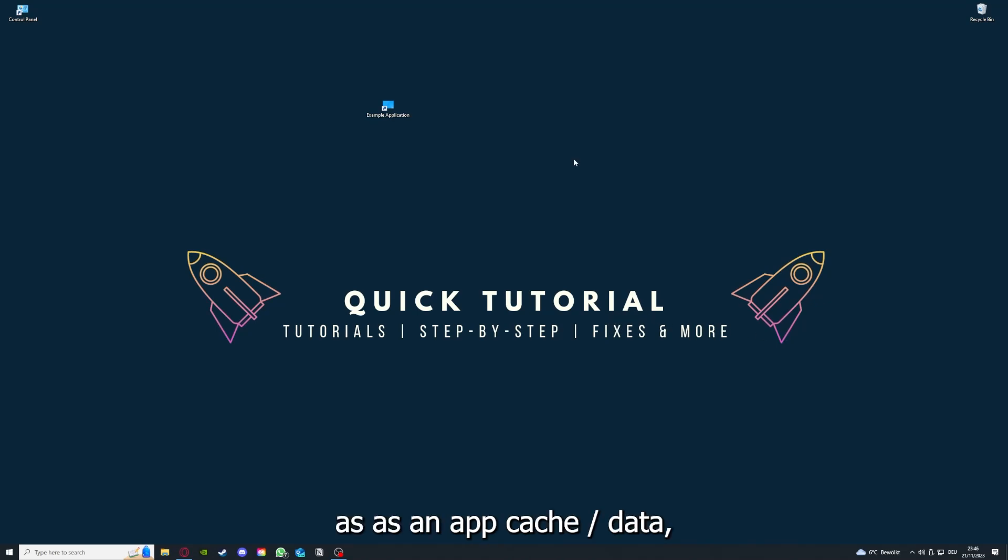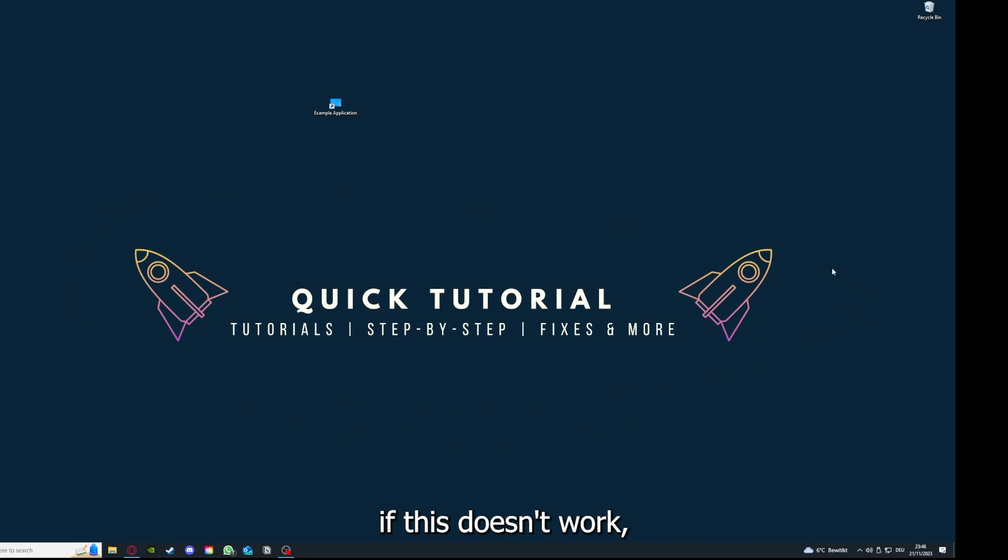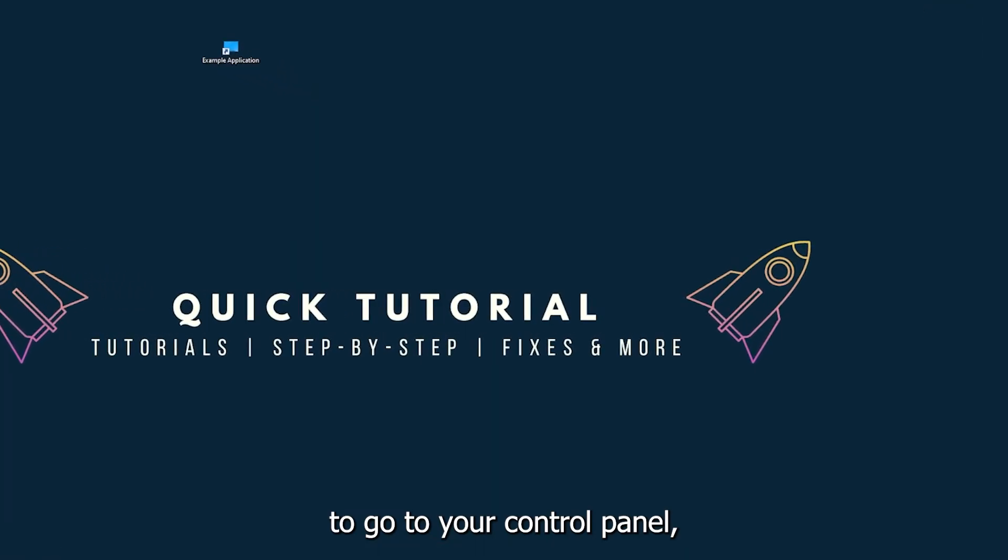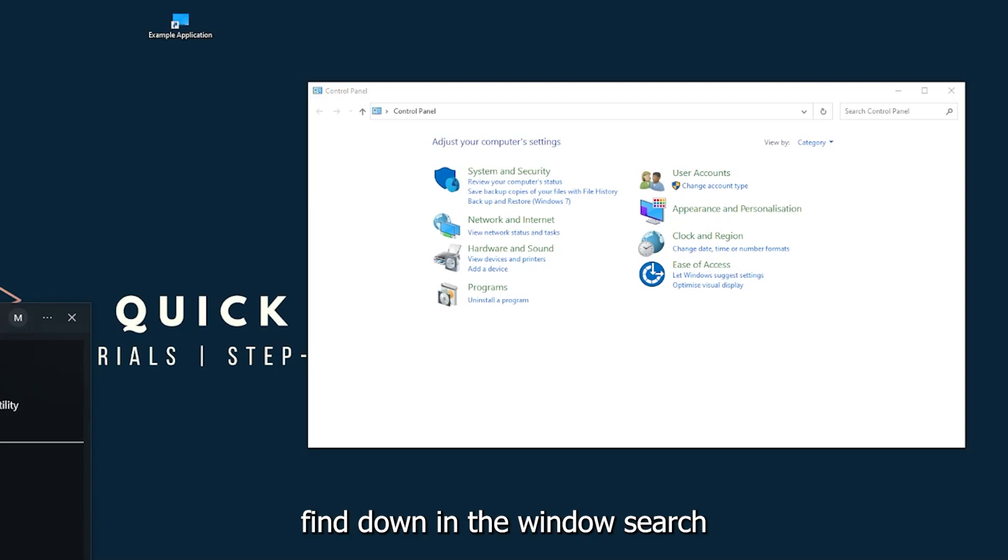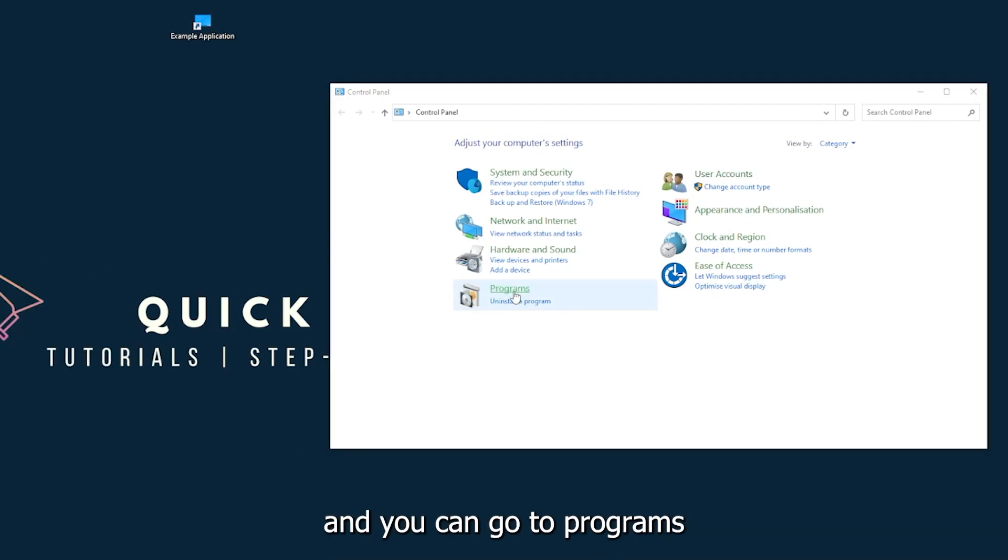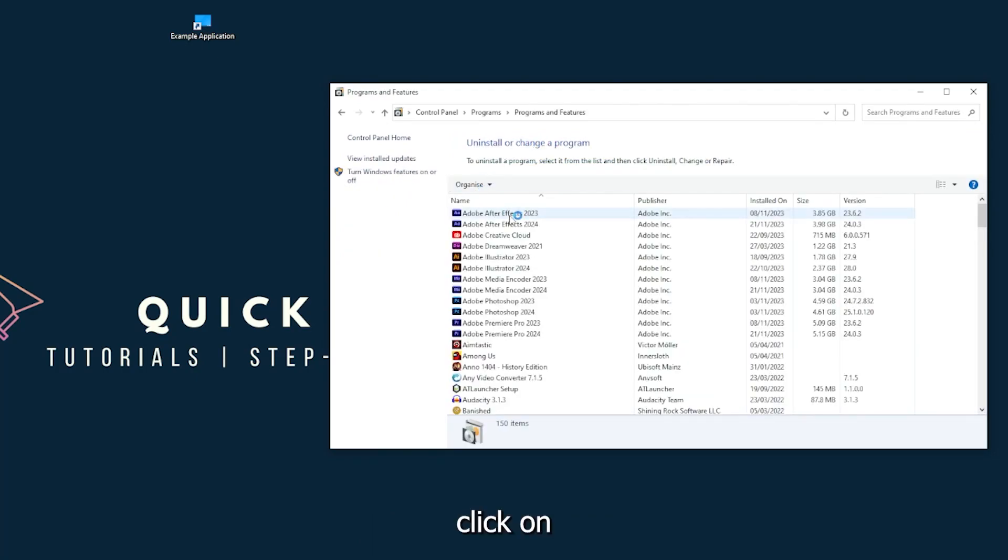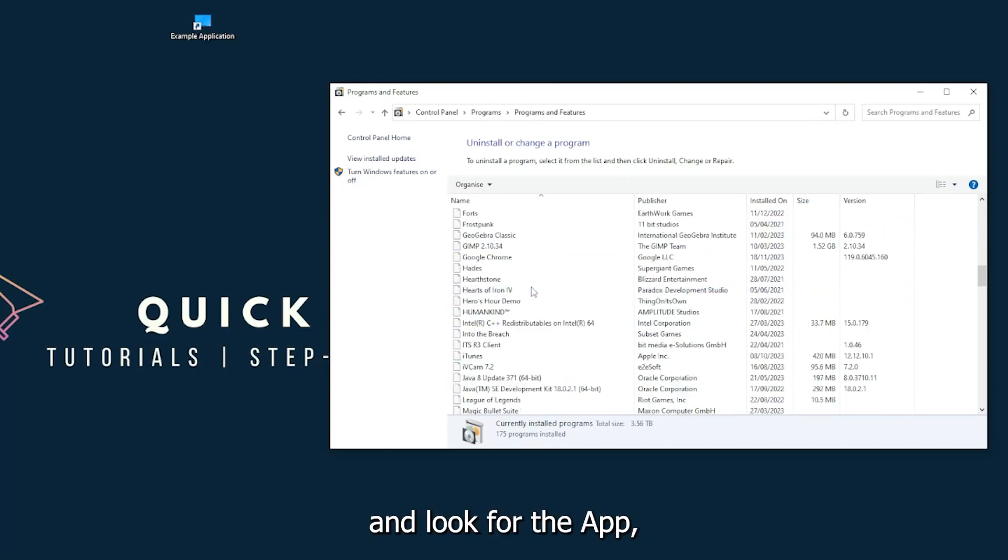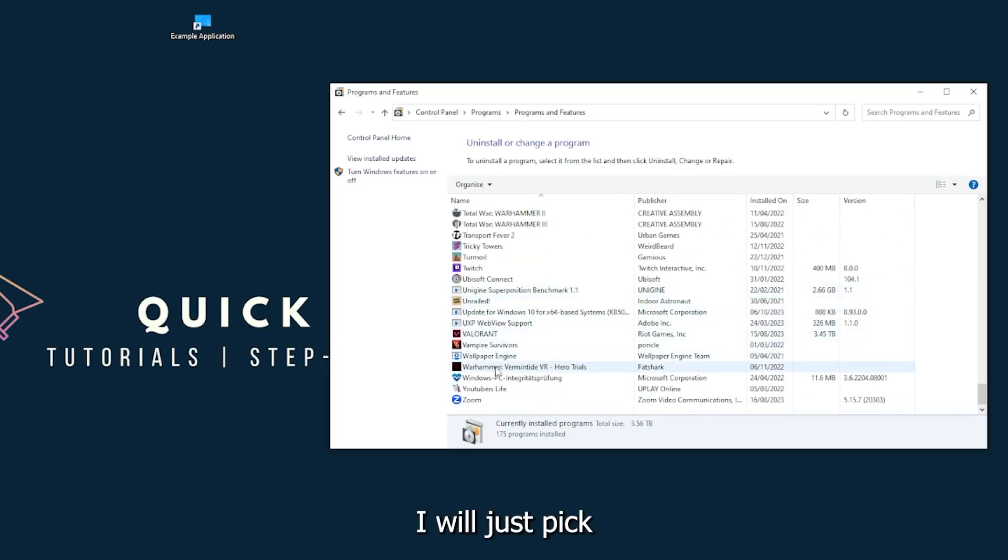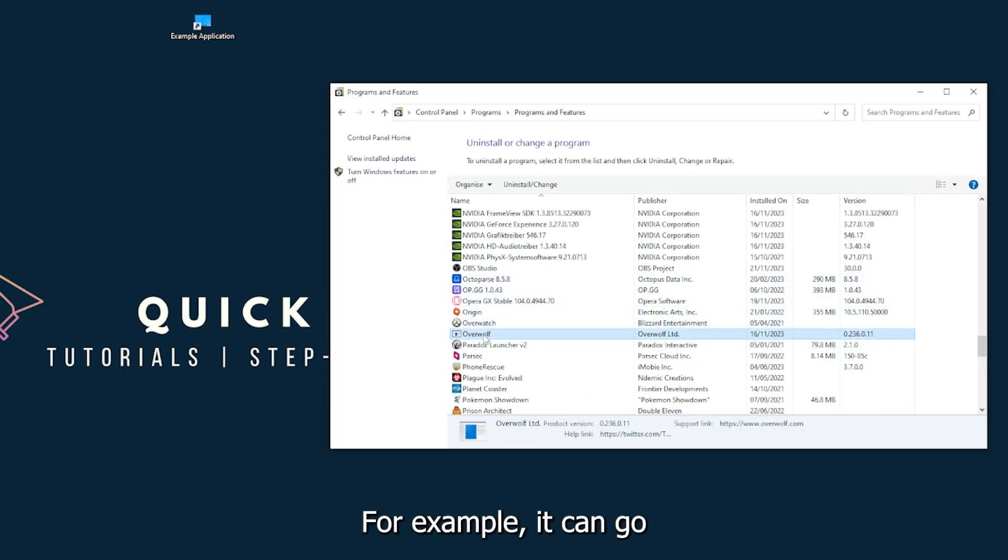Coming to point 5, if your application has an app cache or data, you can clear it. If this doesn't work, you will have to go to your Control Panel, which you can find in the Windows search. Go to Programs, then Programs and Features, and look for the app.